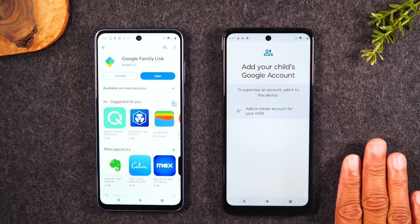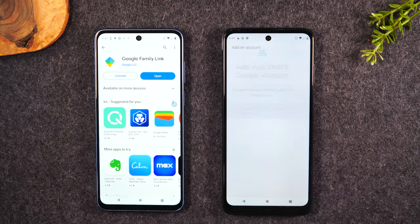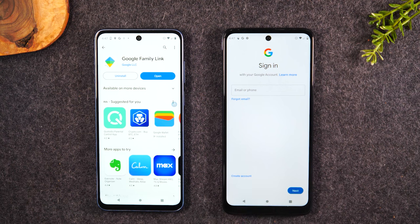Next, it's going to ask you to put in the Google account of the child. If you don't have one, no problem — you simply need to go to mail.google.com and select the option to create an account. From there you can set up a Google account for your child. If you already have one, this is when you'll want to get that information. You'll also have an option to tap Create Account here and make a fresh Gmail for them right now.